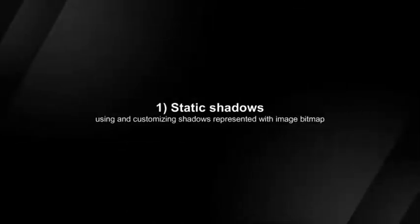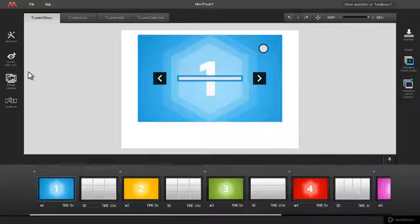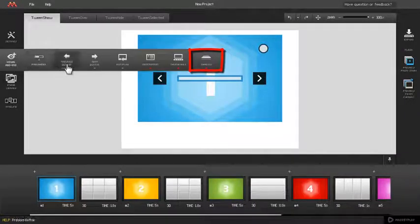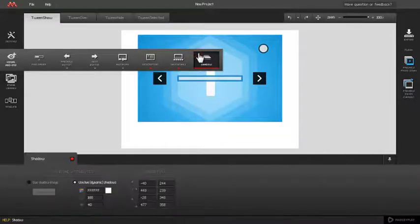Using and customizing static shadows represented by shadow image. To deploy shadow, click shadow button on visual add-ons toolbar and click on indicator to enable it.